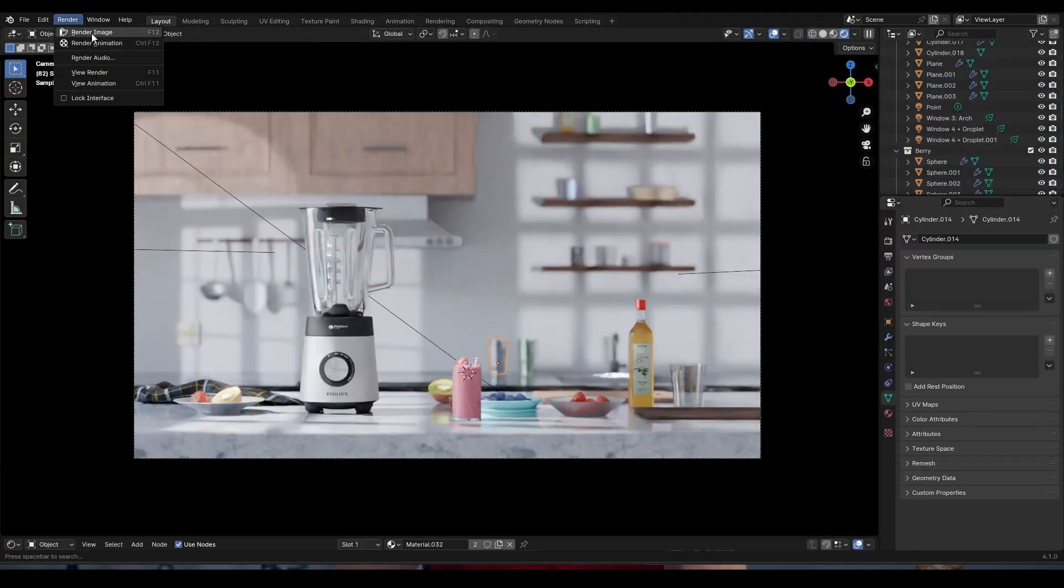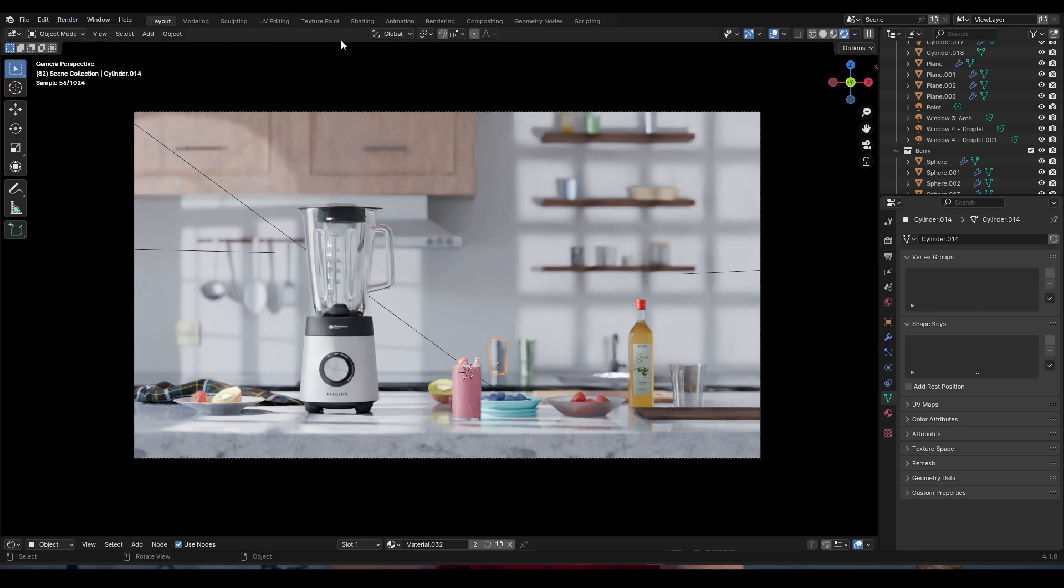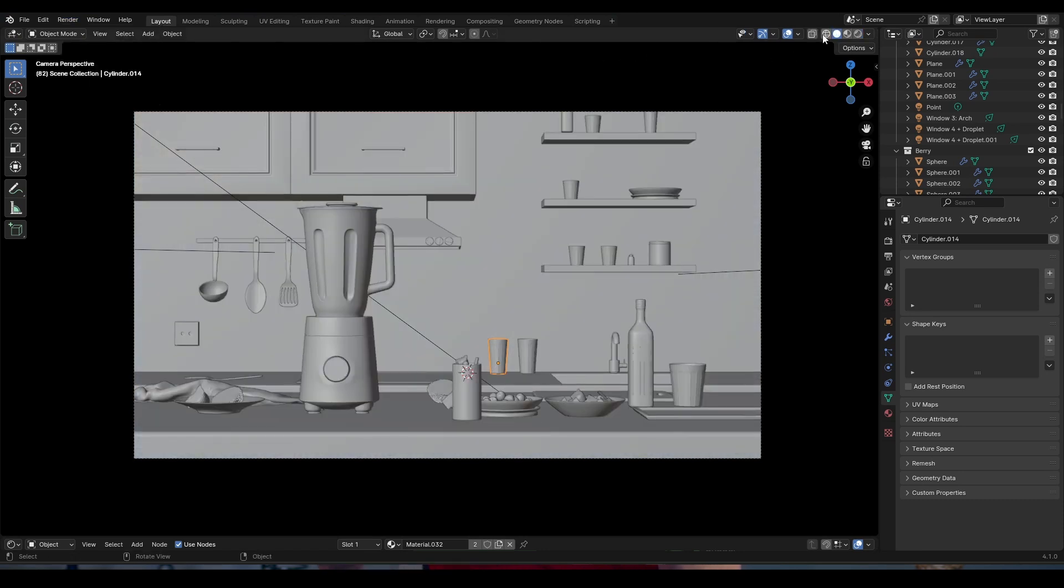Number two. Before you press render set your viewport to solid view because rendered view costs computer power.